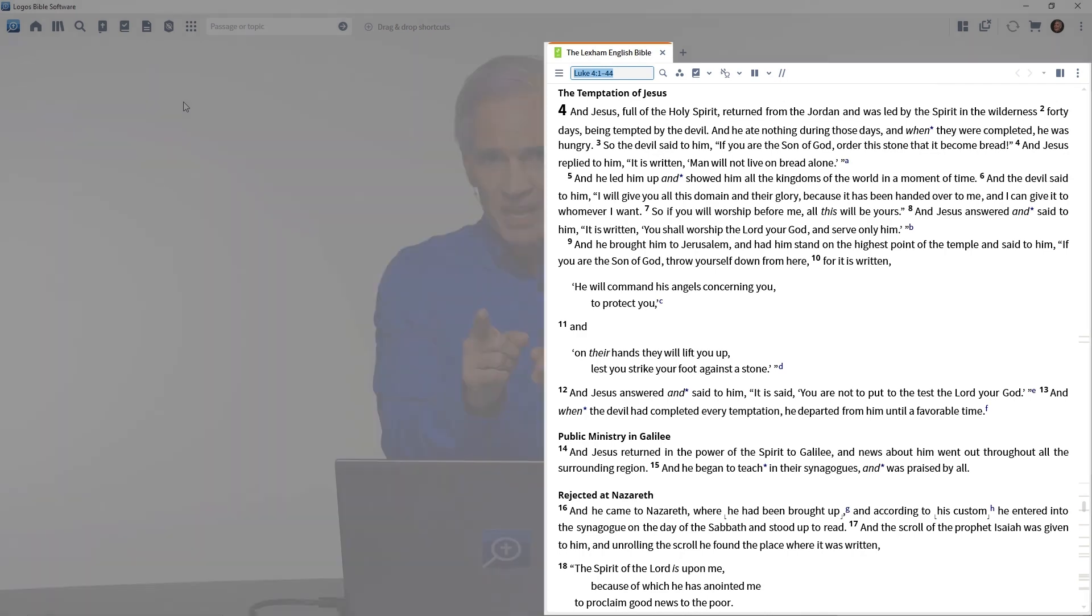Let this sink in. In a previous tutorial, we went to the library and we prioritized our favorite Bible. It's the first Bible in the list, so that icon will always open your preferred or your favorite Bible. For me, it's the Lexham English Bible.